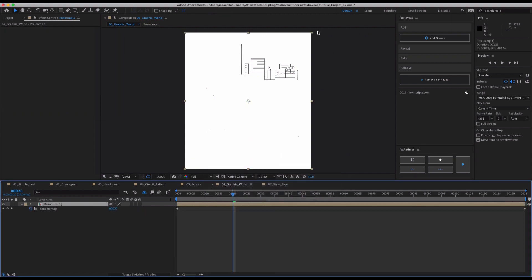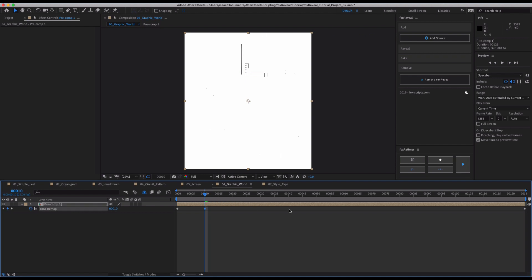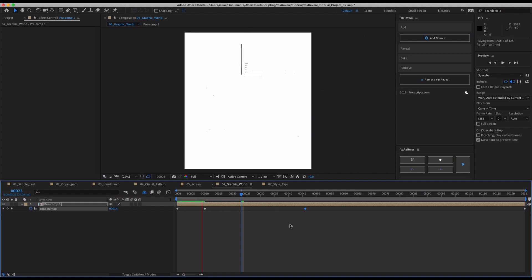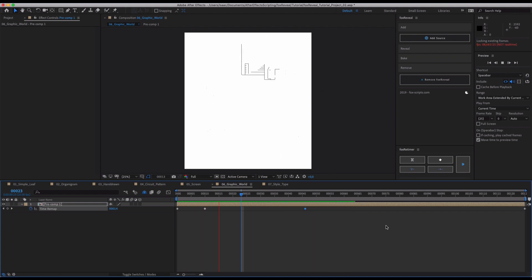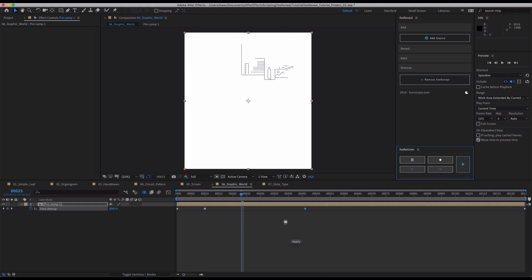You can just easily retime this with time remapping, and this is what Fox ReTimer and Fox Reveal beautifully play together. Like, say, okay, from this point to this point, I'd love to stretch that out, and just have it be slower in this reveal perfectly, and then faster in this one, and you can further edit this curve beautifully.